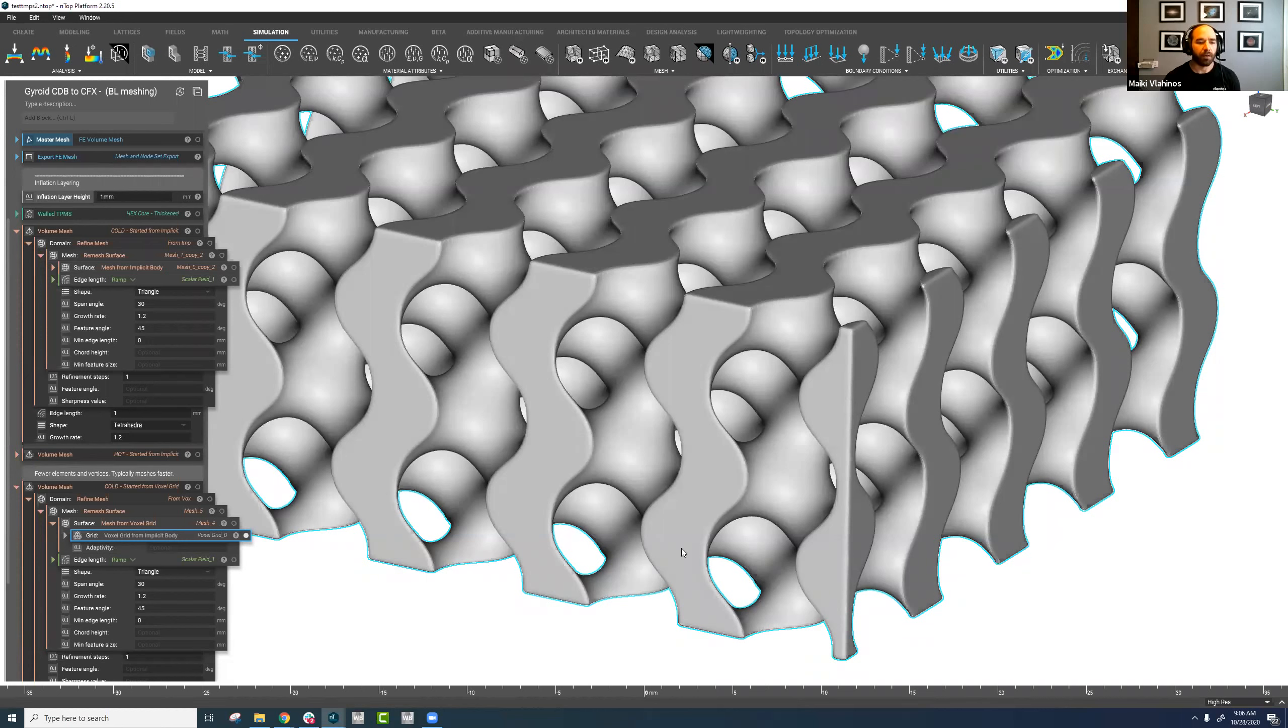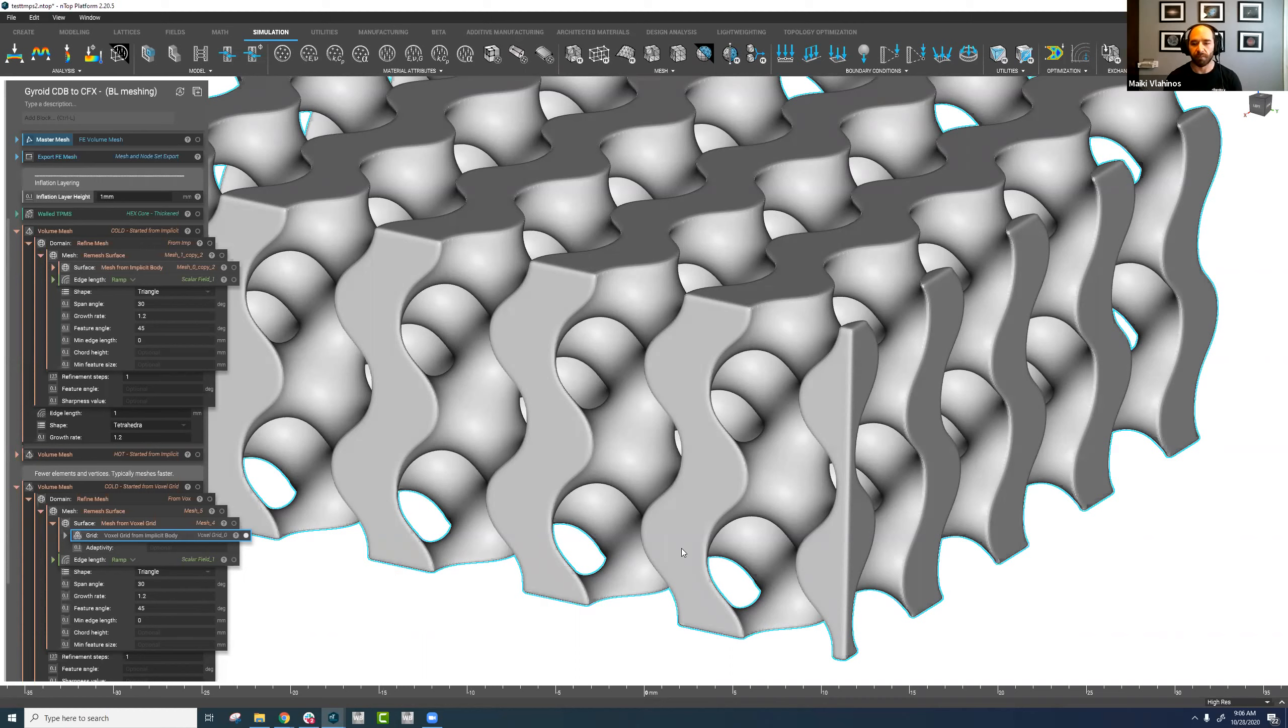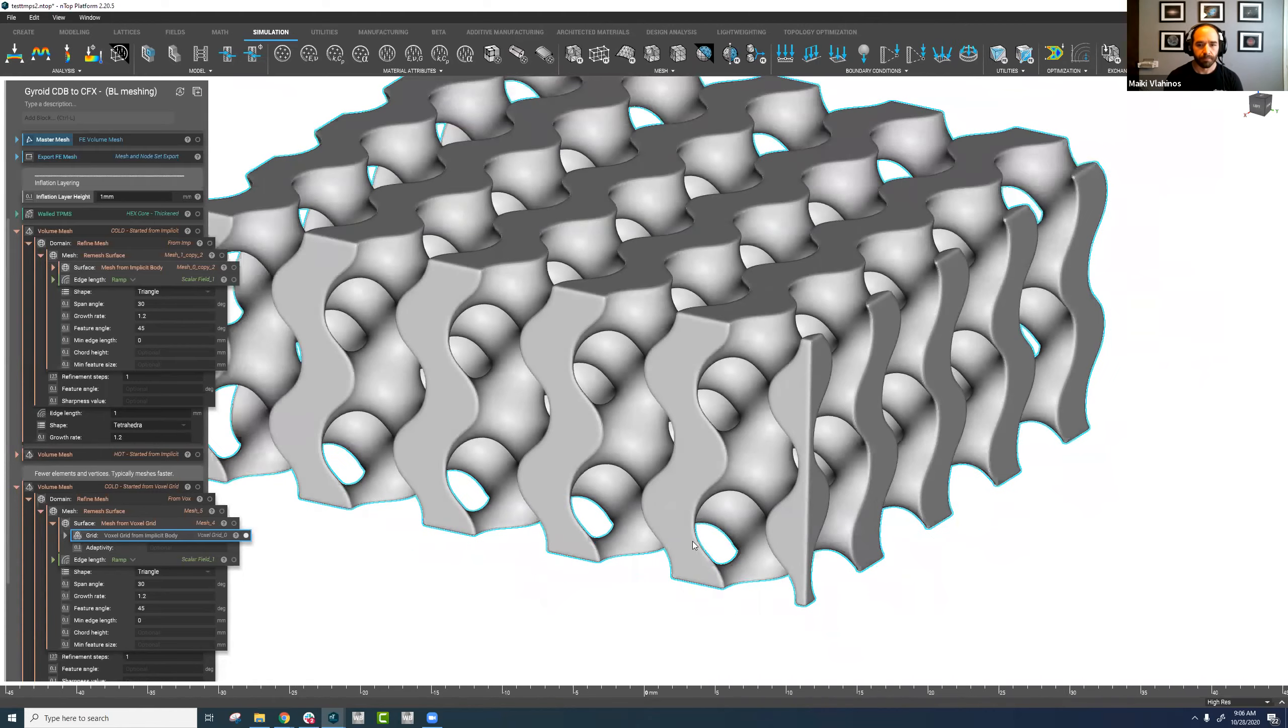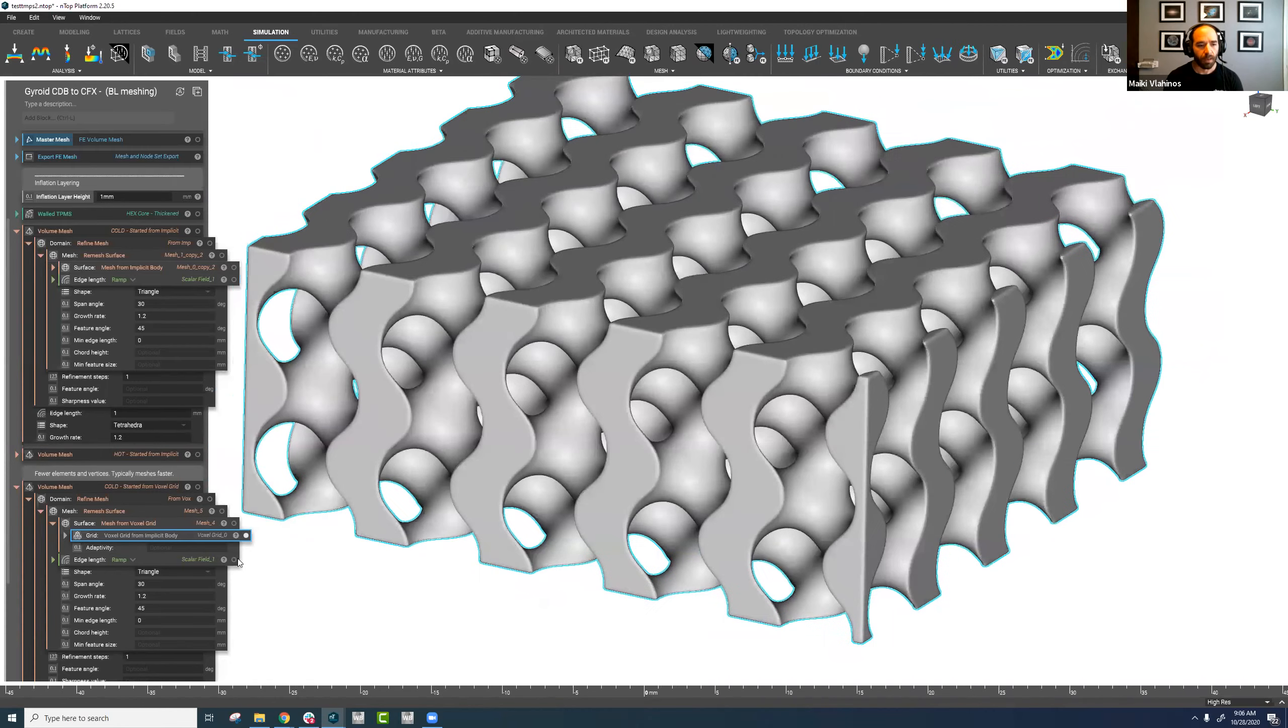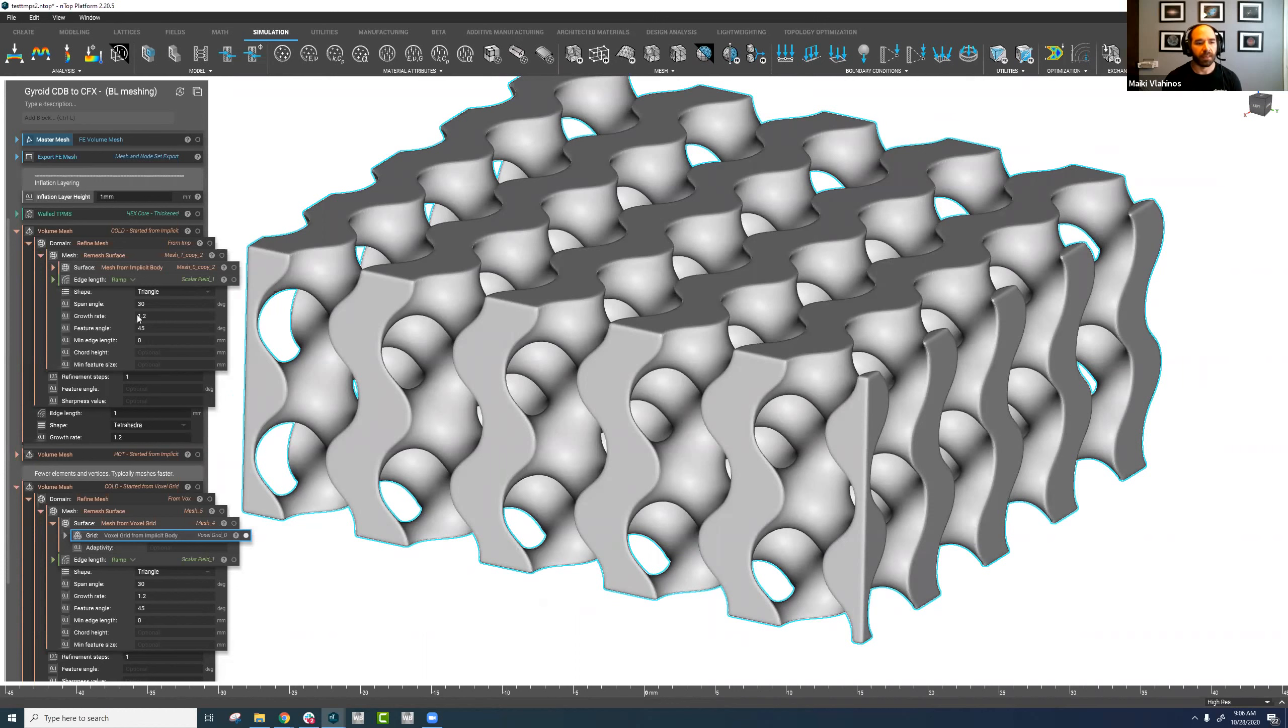Typically, we try and encourage people to use the second approach, the voxel grid from implicit body. It typically meshes a bit faster and also will tend to have fewer elements and vertices as well. Before we, in both scenarios, before you get into that step, another good technique we suggest to use is the smoothen field block.